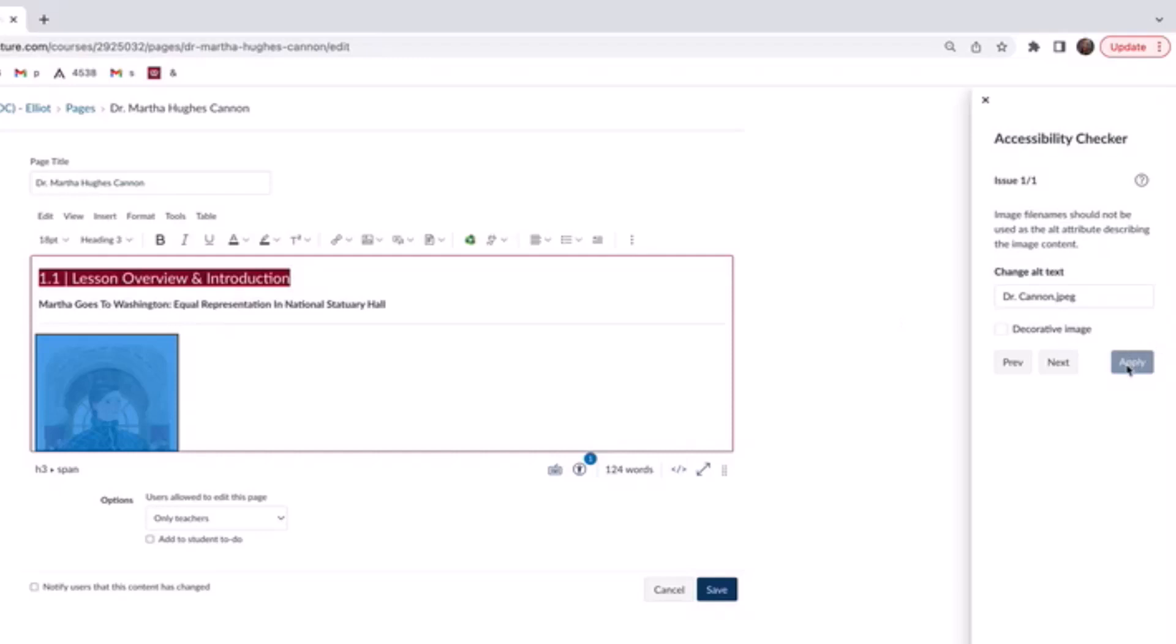And it's already applied, and it has actually moved me on to the next issue that we can address. So after clicking Apply, we've moved on, and Canvas can see that we've got a little bit of an issue here with this image, so let's find out what that is about.